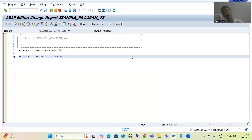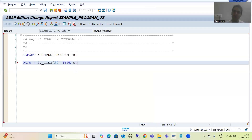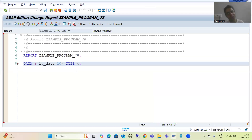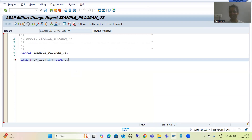Third point: to zoom in and zoom out, simply press the Control key from the keyboard and use the mouse scroll — outward direction to zoom in, inward direction to zoom out. These are the three important points while writing code in the ABAP editor. That's it for this video. Thank you.